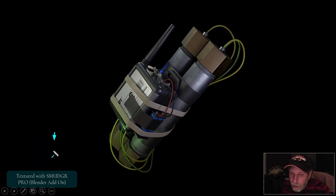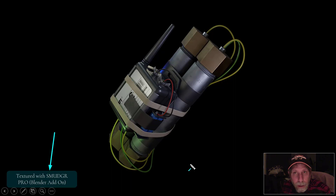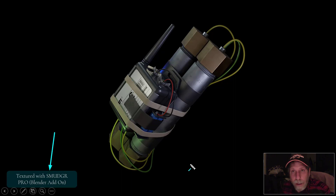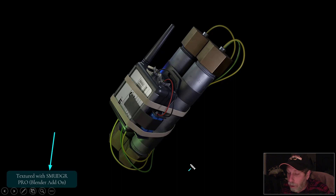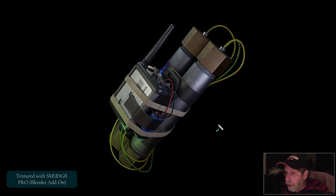This is textured here with Smudger Pro, which is a Blender add-on. I'll do another video showing the use of that a little bit. It integrates right into the materials panel, and you do it right in Blender, and it creates the nodes for you as well.